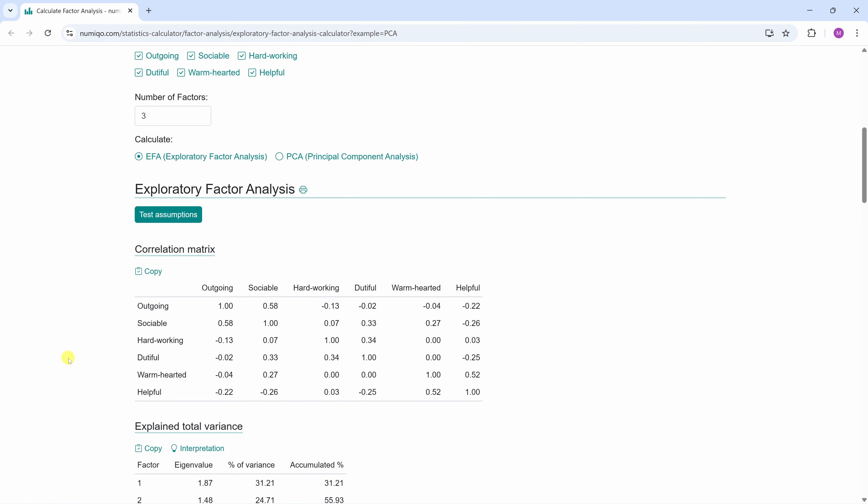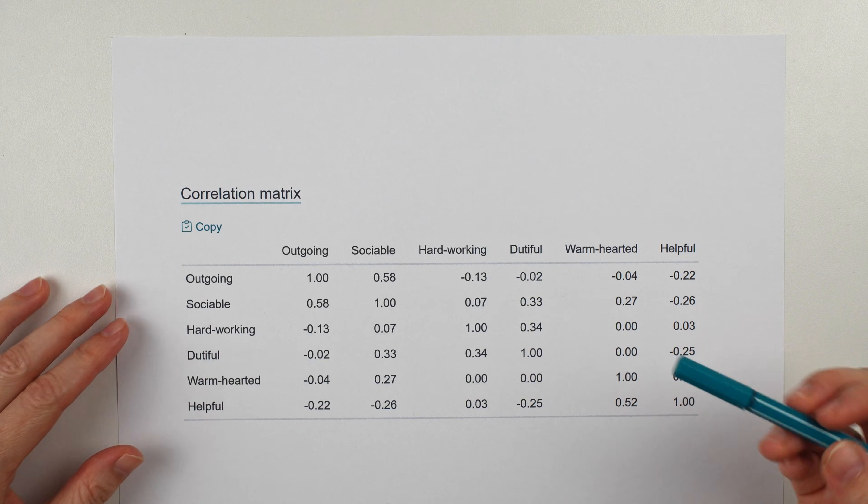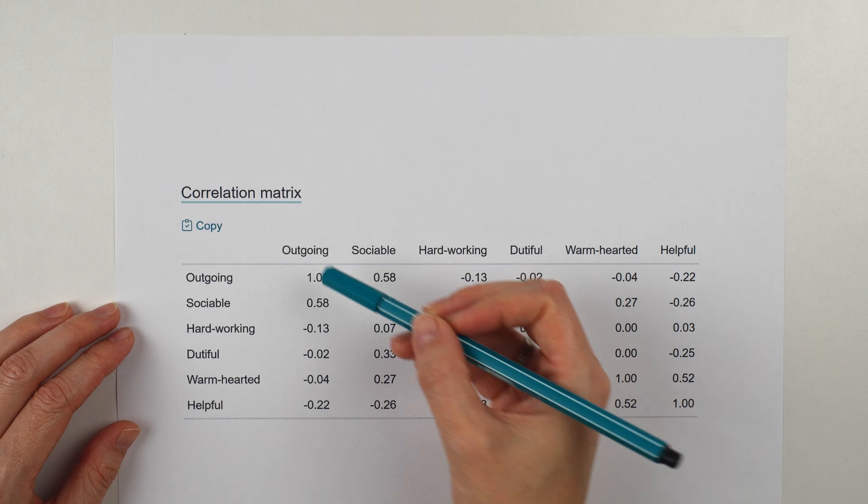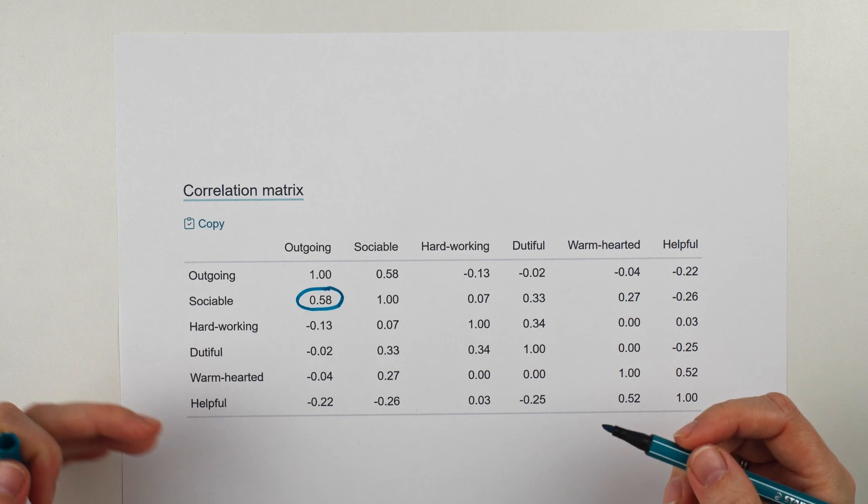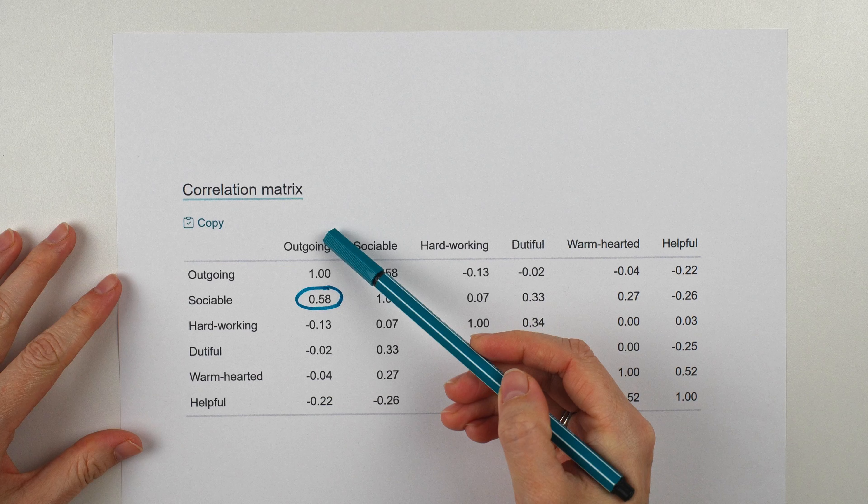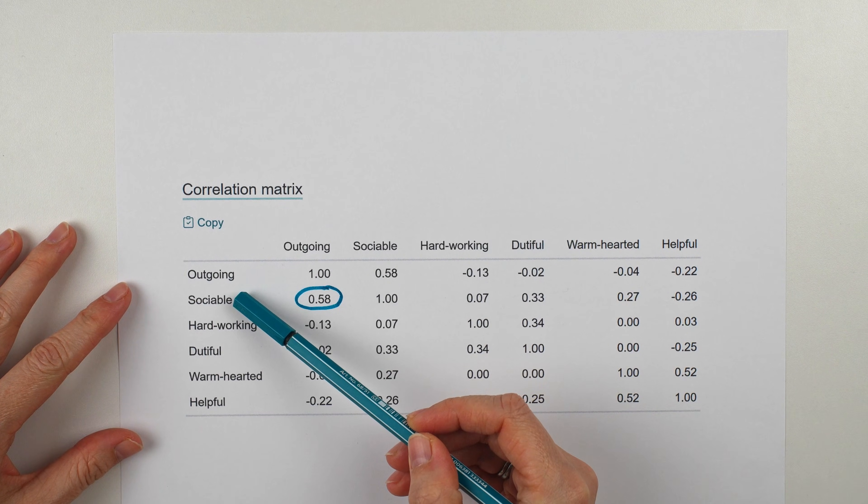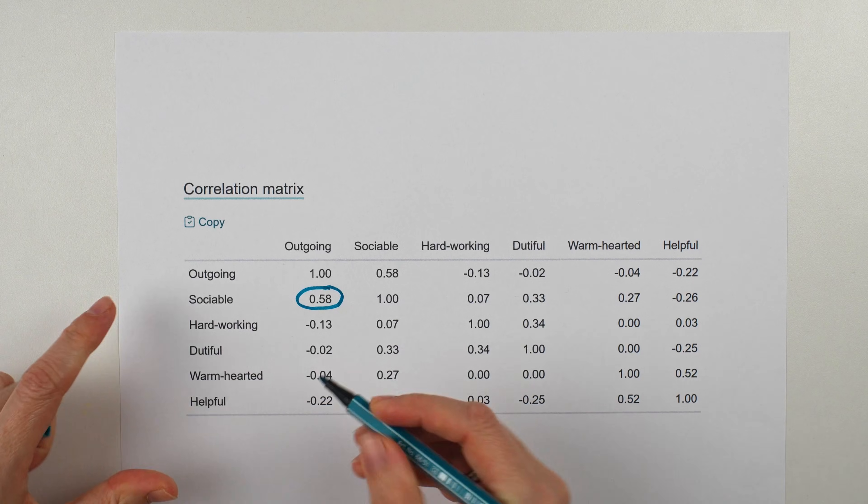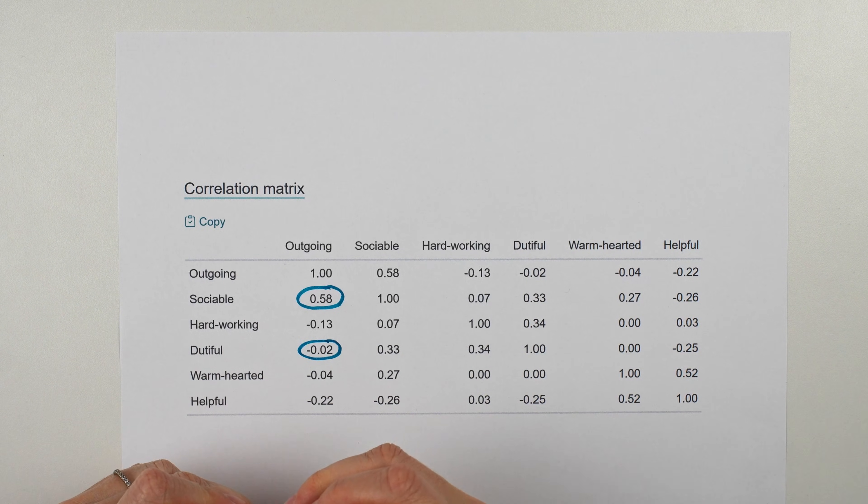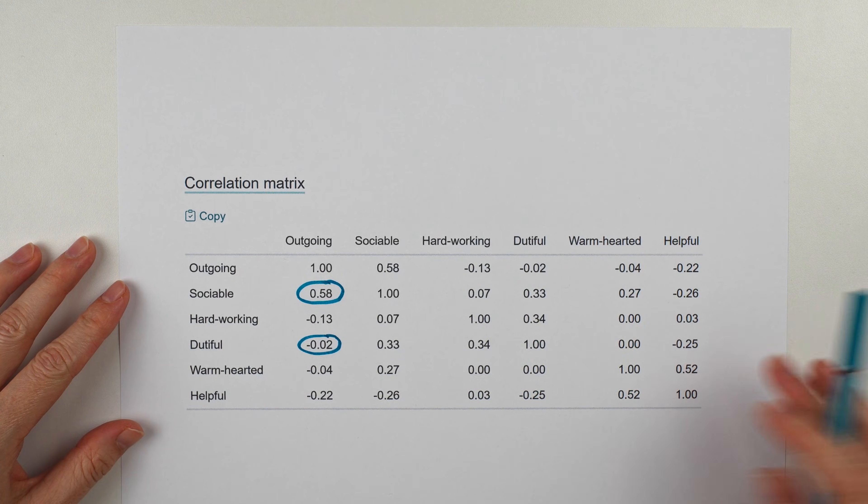So the first important piece of information we need is the correlation between the different variables. But what does the matrix tell us? The correlation matrix is just a big grid that tells you which questions tend to move together. For example, between outgoing and sociable, there is a high positive correlation. So it seems that people who rated themselves higher on outgoing also tended to rate themselves higher on sociable. But there is almost no correlation between outgoing and dutiful. This suggests that people's responses on these two items don't tend to move together. So high correlation means people answer those items similarly. And near-zero correlation means answers don't really move together. Exploratory factor analysis now uses this correlation matrix as its input.